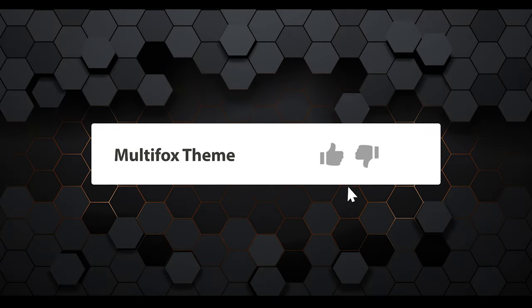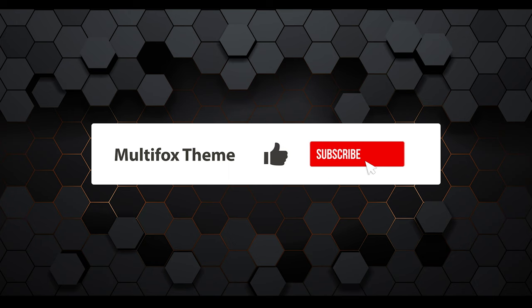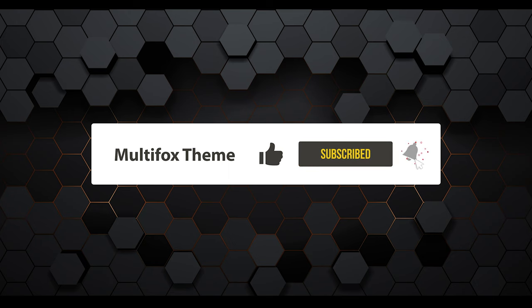For more WordPress tutorials, follow our channel Multifox Theme. Also like and subscribe for future updates and notifications.